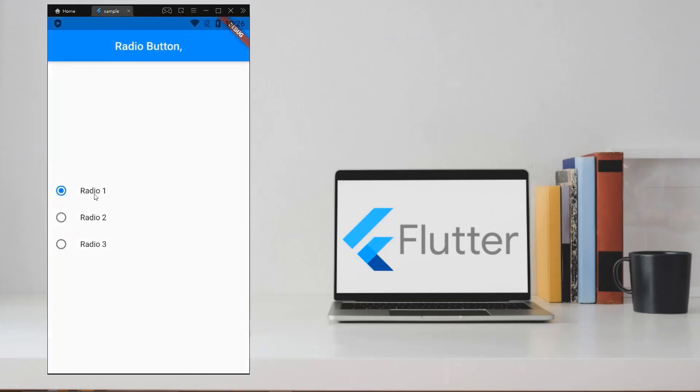Hello everyone. So in this video, we are going to see about the radio buttons. So let's get started.